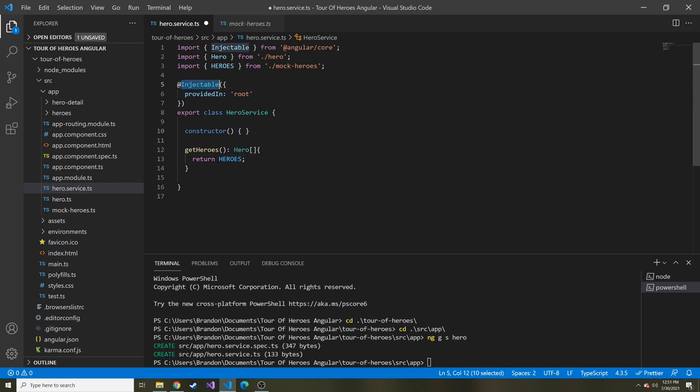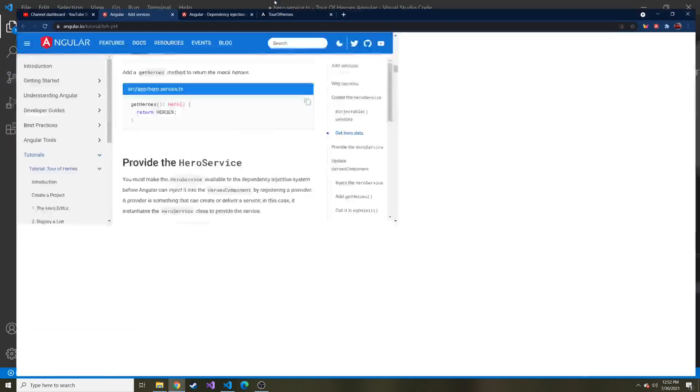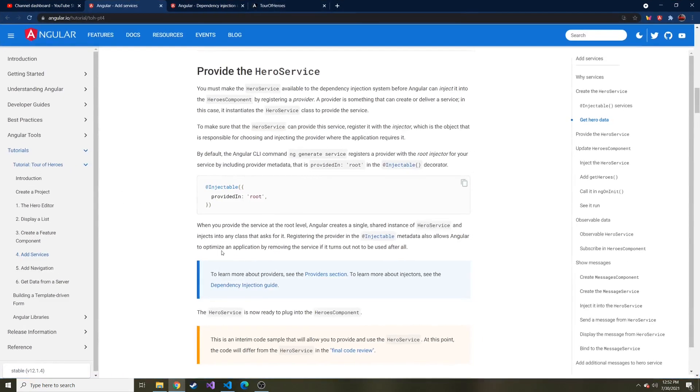Let's talk about the injectable. Let's revisit this. Inside of this metadata, you'll notice that it added provided in root. Root is what is known as a provider. A provider is something that creates the initial instance of this service, for example, and distributes it and injects it into other classes. Angular has a good definition in the tutorial, which by the way, I'll link down below if you want to read through all of this again.